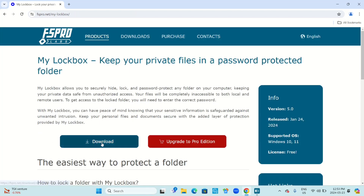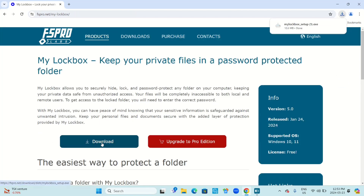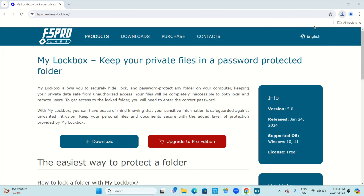Select download. Click on the download to open it. It will ask: do you want to allow this app to make changes to your device? Click yes.